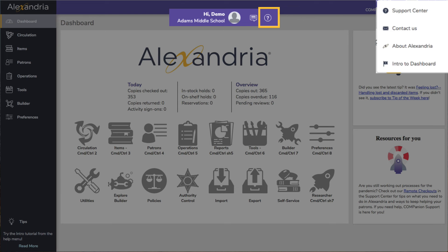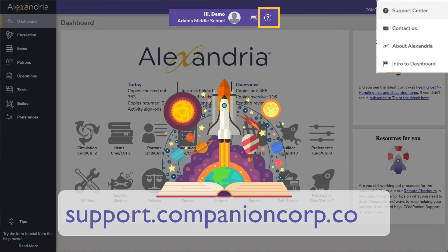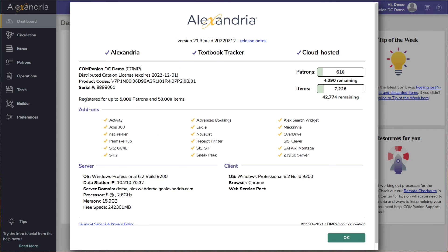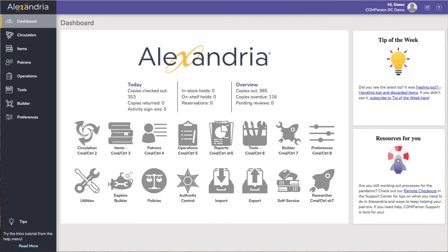Finally, we have the support menu, found by clicking the question mark icon. Use the support menu to open our support center for this particular page. The support center is our online documentation where you can find more information on all of the different areas of the program. You can also contact us directly via email with any questions you may have, or use the About Alexandria window to learn more about your Alexandria license, including how many patrons and items you currently have.